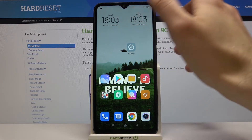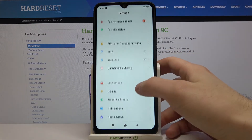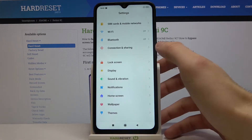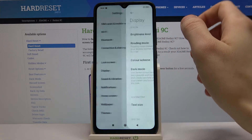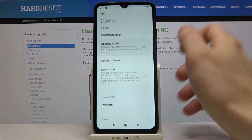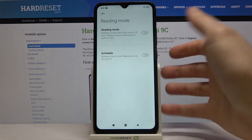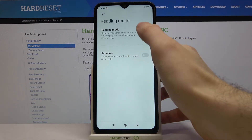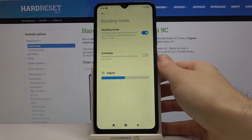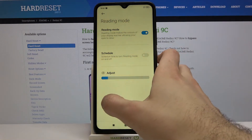First of all you have to open settings, then go to the display section and here you have reading mode. That's how this mode is called on this device, so as you can see it's basically a night mode.